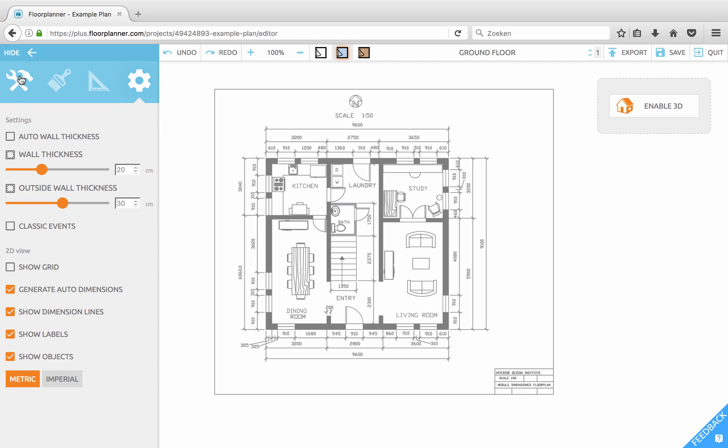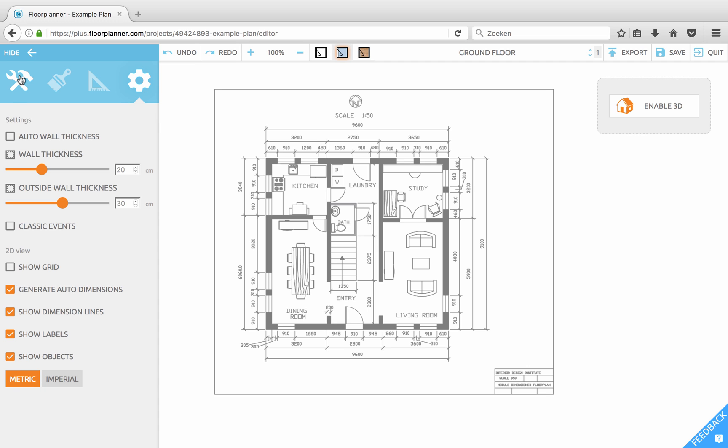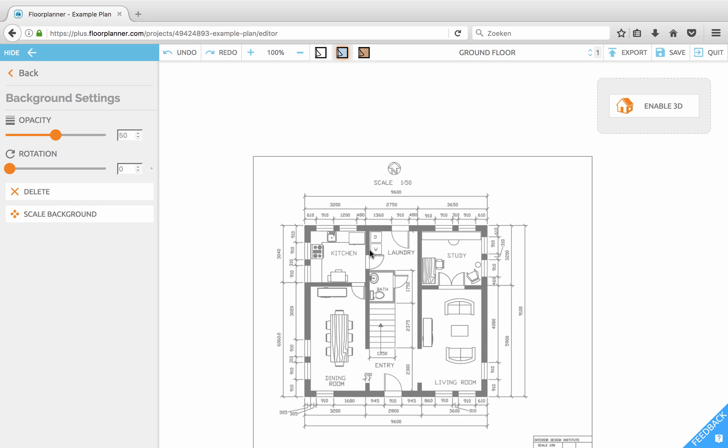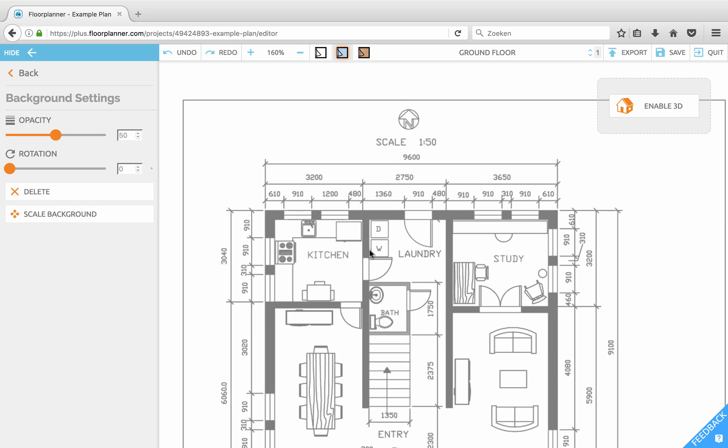Then click the build icon. To scale the image go to the background image settings in the bottom here. Let's zoom in a bit.